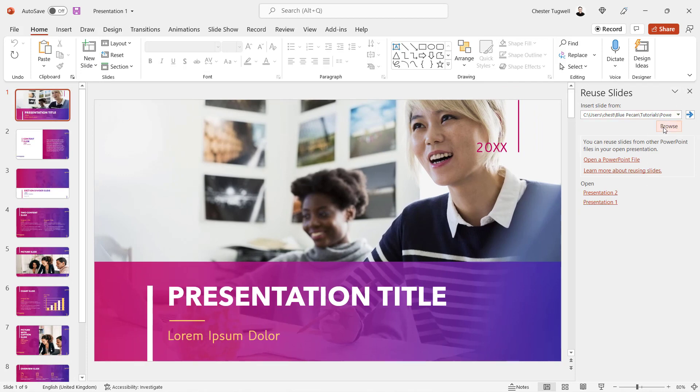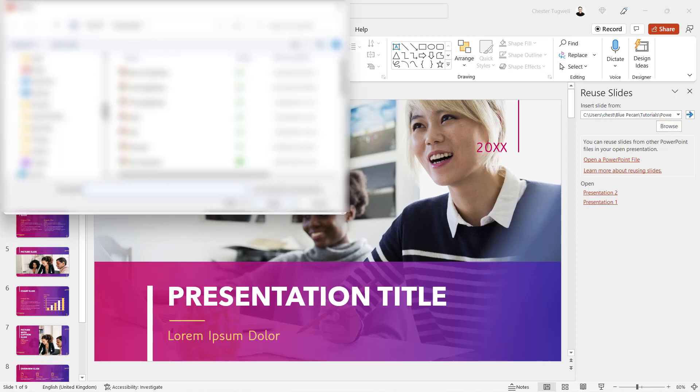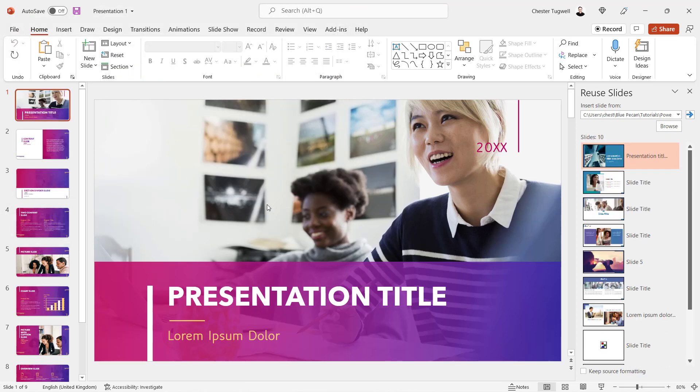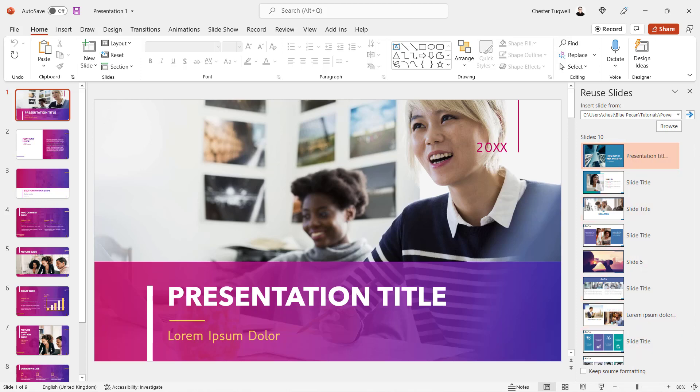What you need to do is browse for the second presentation. Click on the Browse button and then find that presentation on your computer. Select it, click on Open. It will now display the slide deck in that second presentation within this reuse slides task pane.